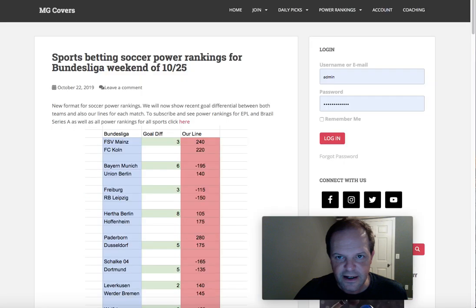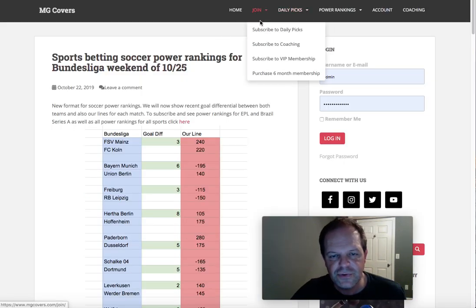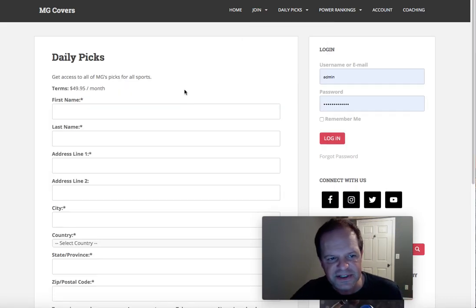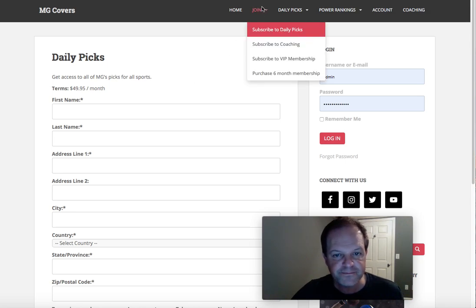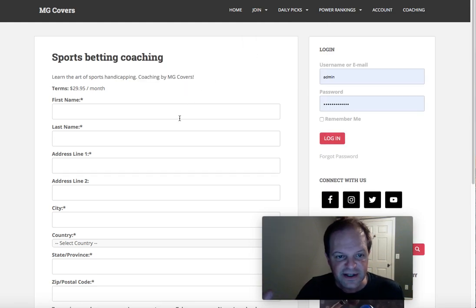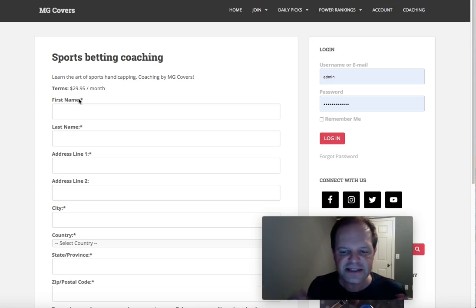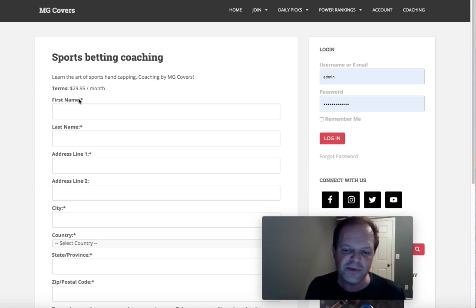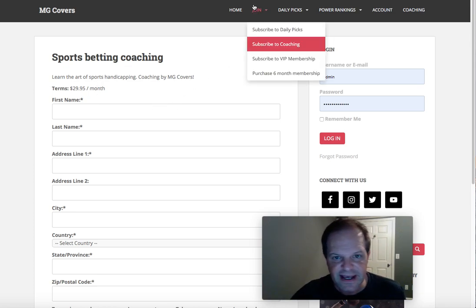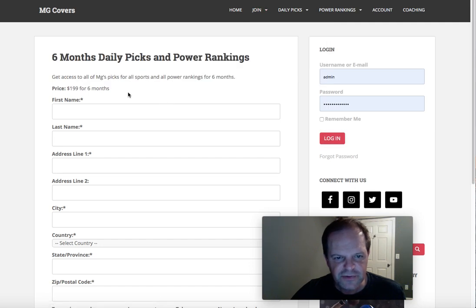Hopefully you guys liked that. Before we go, don't forget: if you'd like to subscribe to my service at mgcovers.com, you can get all my picks for all sports for $49.95 a month. We've also got a coaching program launching at $29.95 a month. You don't get picks with that, but you get access to all my power rankings, personal coaching from me — you can DM or email me anytime — and premium video content once a week.